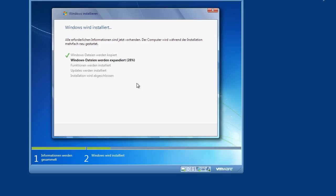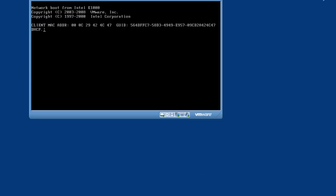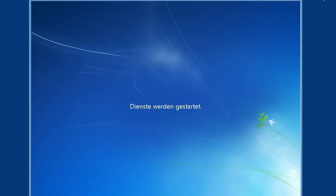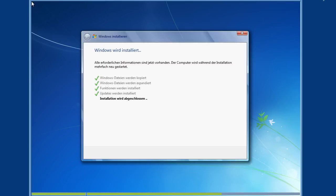After reboot, the Windows PE starts, loads the network share with the operating system installation setup files, and starts the setup with an answer file in an unattended mode. The answer file holds all information which is needed for an unattended operating system installation.